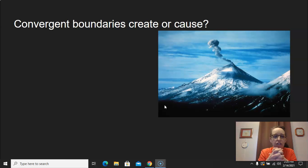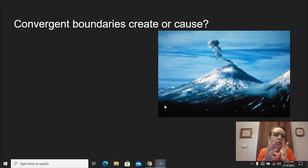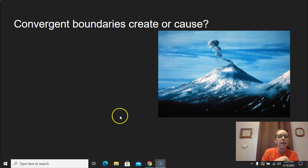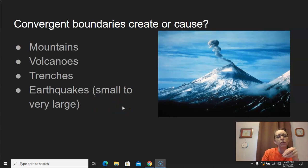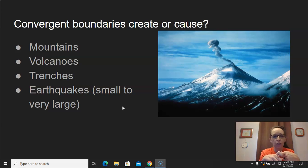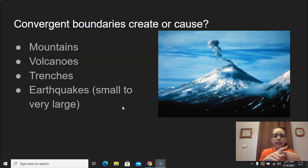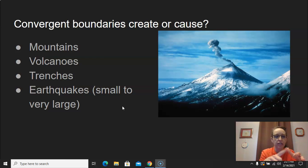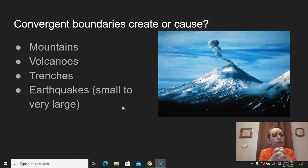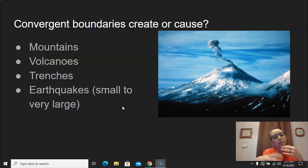Trenches. Yes, trenches. What about earthquakes? Can convergent boundaries create earthquakes? Of course they can. So you're going to add to your picture. You drew your picture of your convergent boundary, and then you're going to make a list of things that they create: mountains, volcanoes, trenches, earthquakes. And these earthquakes can be small earthquakes or they can be very large earthquakes.